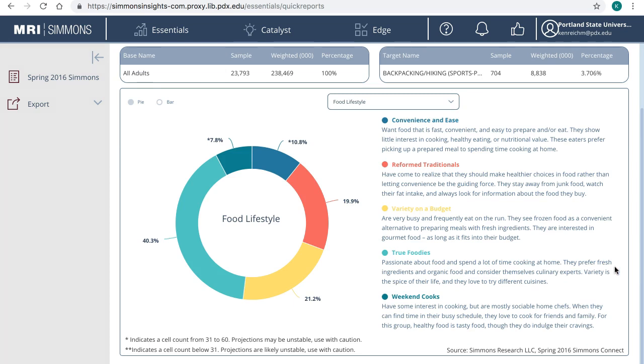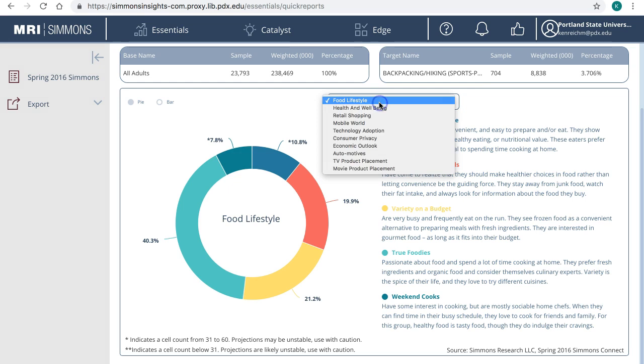For example, 40.3% of hiking enthusiasts are true foodies. Each category has different segments and definitions.